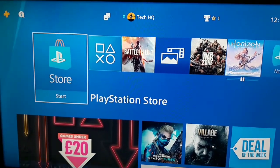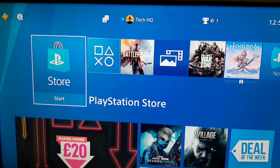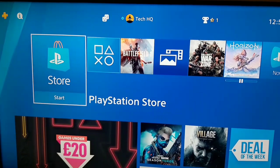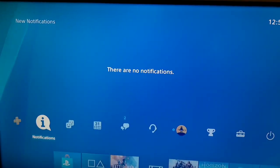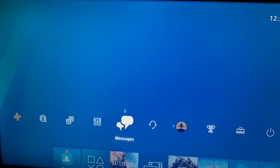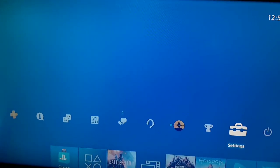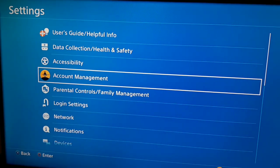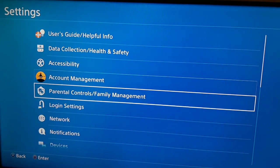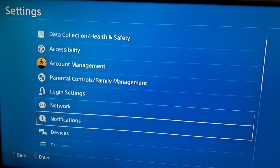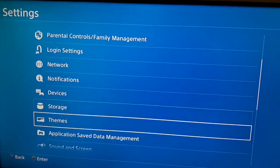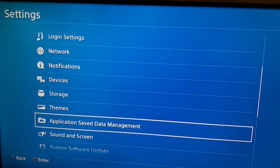For the second method, go to Settings on your PS4. Go to the top bar, select Settings, then scroll down and select Storage.